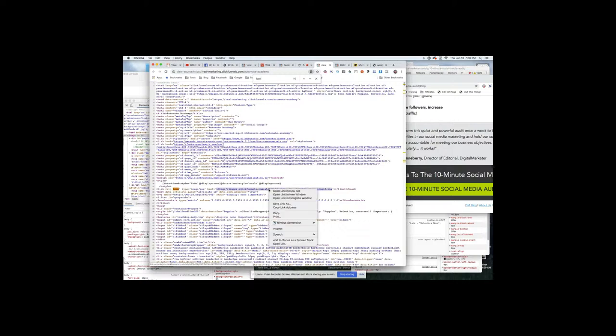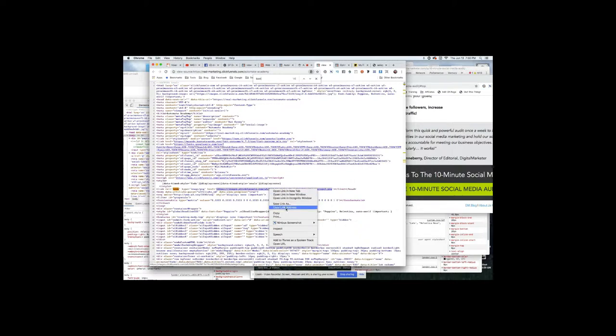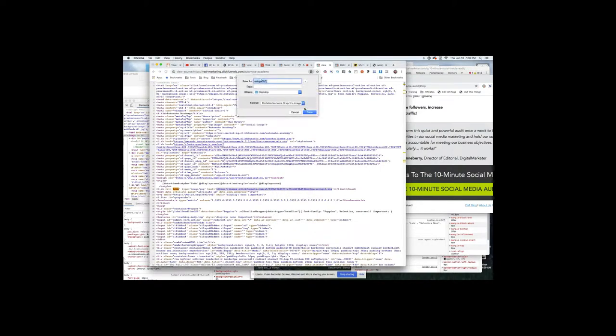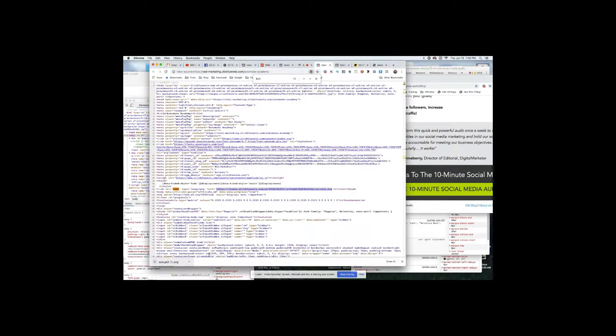We're just going to right-click on this, and we can save the link as or copy the link address if you want to open it up in another tab. But what I found is these icons are so small you can't even see them in the tab, so we're just going to say save link as. It'll pop down here to the bottom on my Mac.